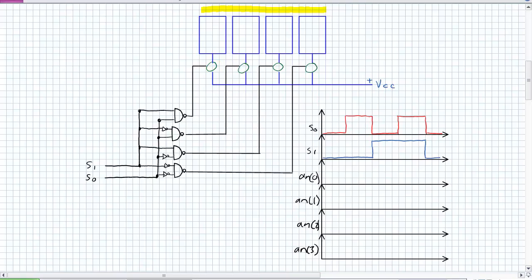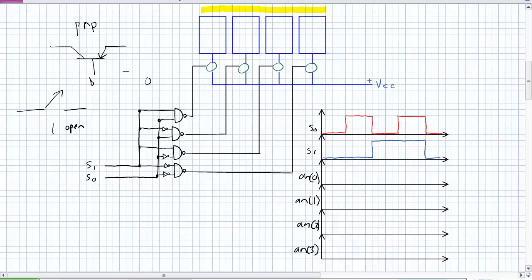Okay, so if you have not taken semiconductor devices and circuits before, what is a PNP transistor? Don't worry about it. It's a switch. Okay, so that's a PNP transistor. And on the base here, if I put a 1, a logical 1, the switch is open. And if I put a logical 0 on the base, the switch closes.